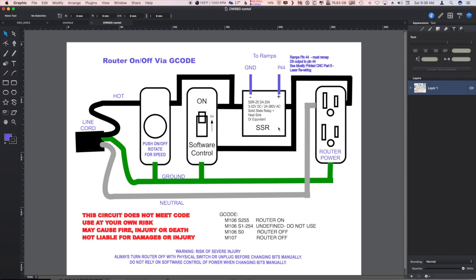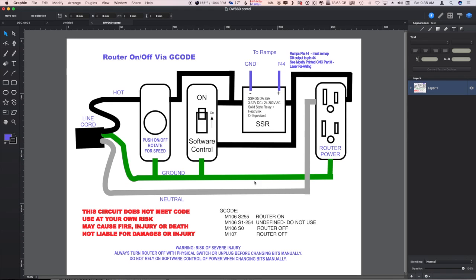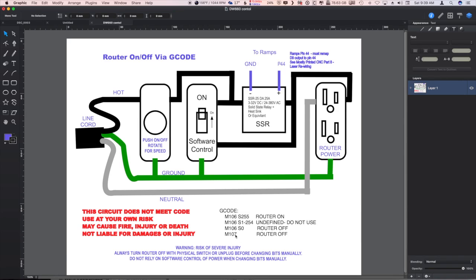Now you're going to say wait a second, we can't do PWM with a standard SSR. It's either on or it's off, and you're absolutely right. So what we have to do is a router on command by turning the fan all the way up to 255 and turning it off by turning it all the way down to zero or using M107.